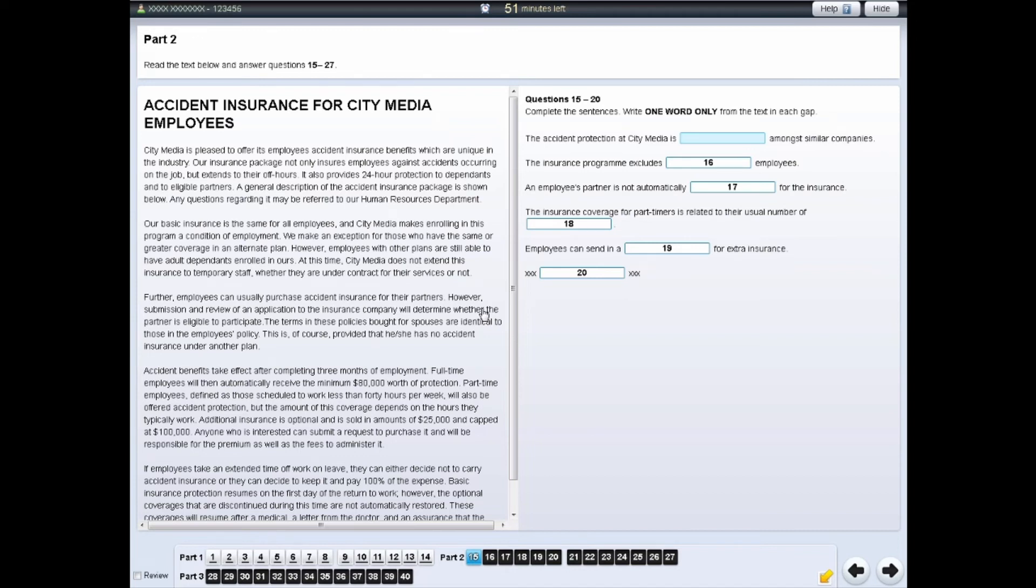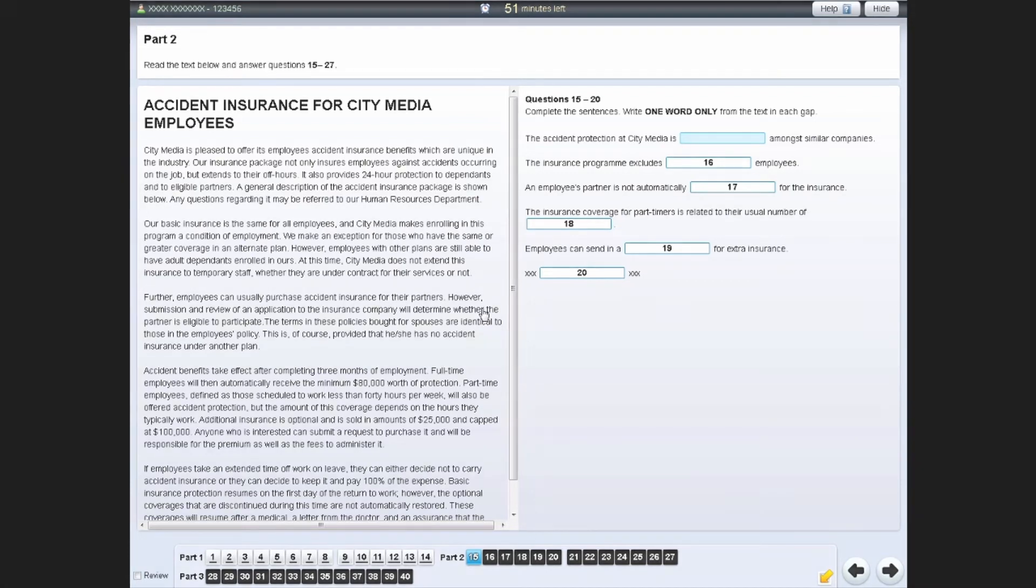You do not need to remove the highlighted text before moving on to the next question. The examiner will not see any highlighted text, and if you do leave highlighted text in the test, your test result will not be affected.